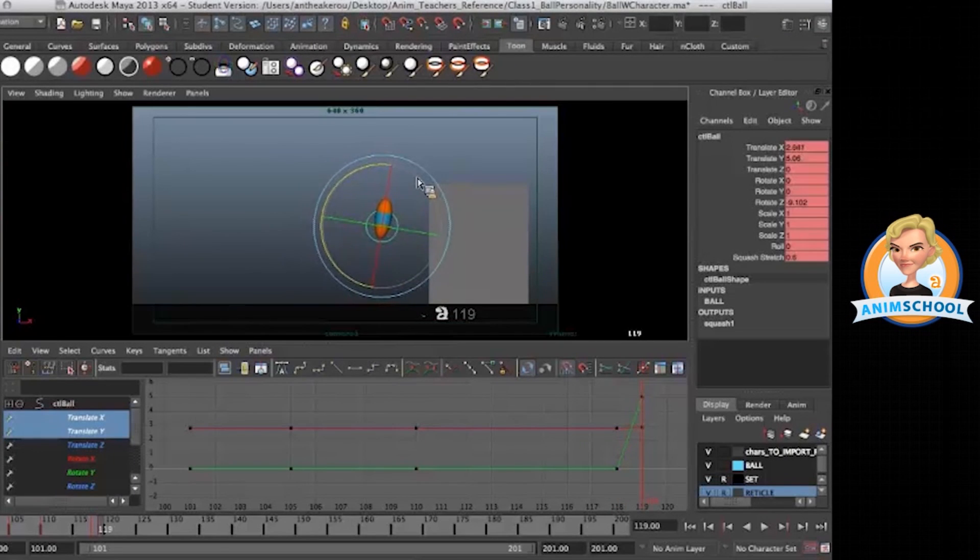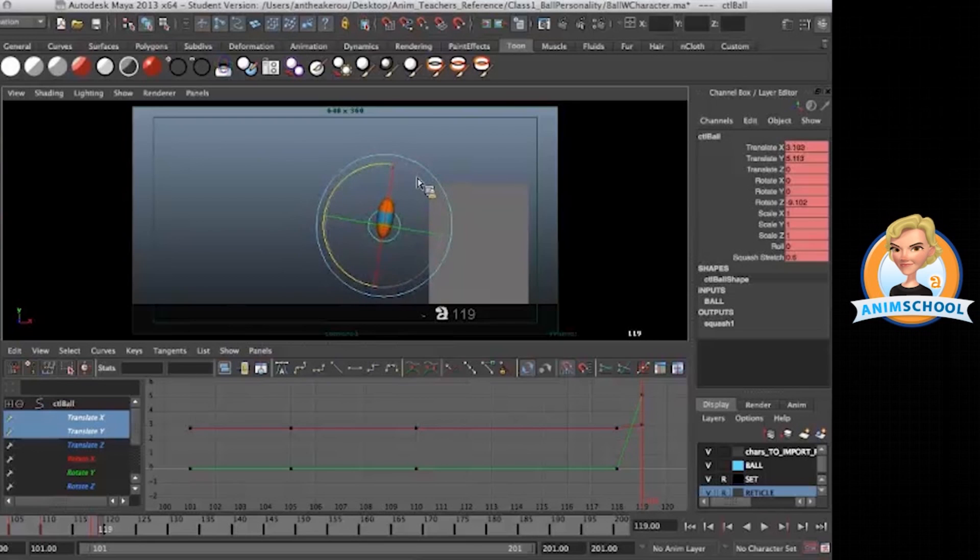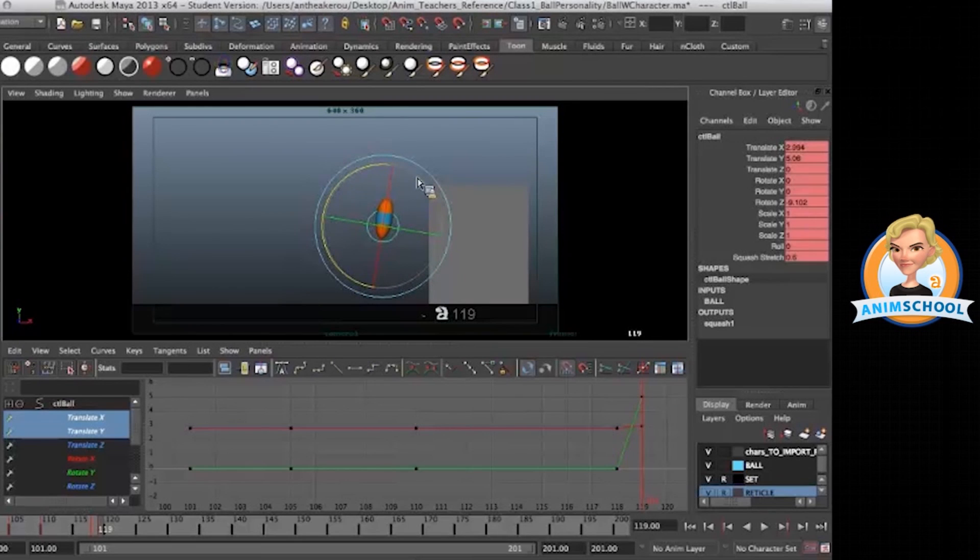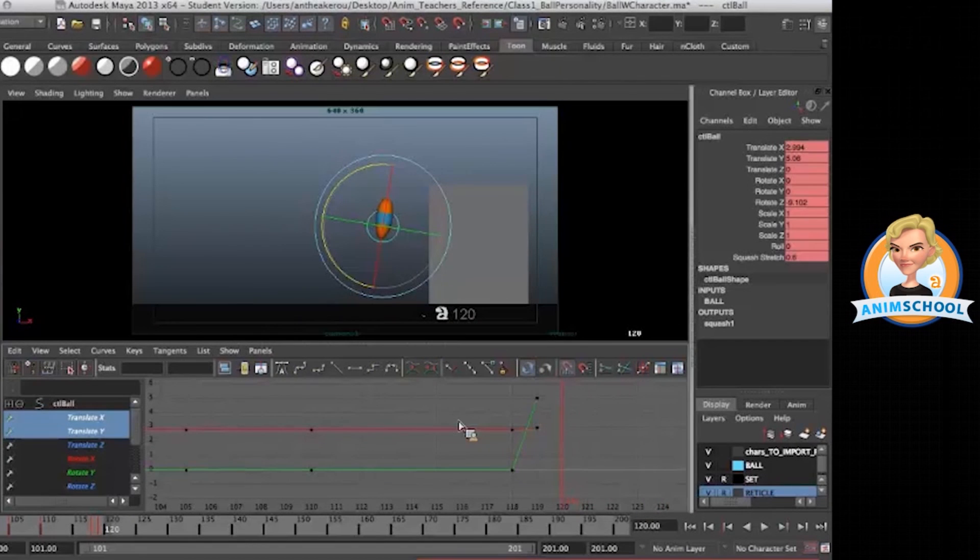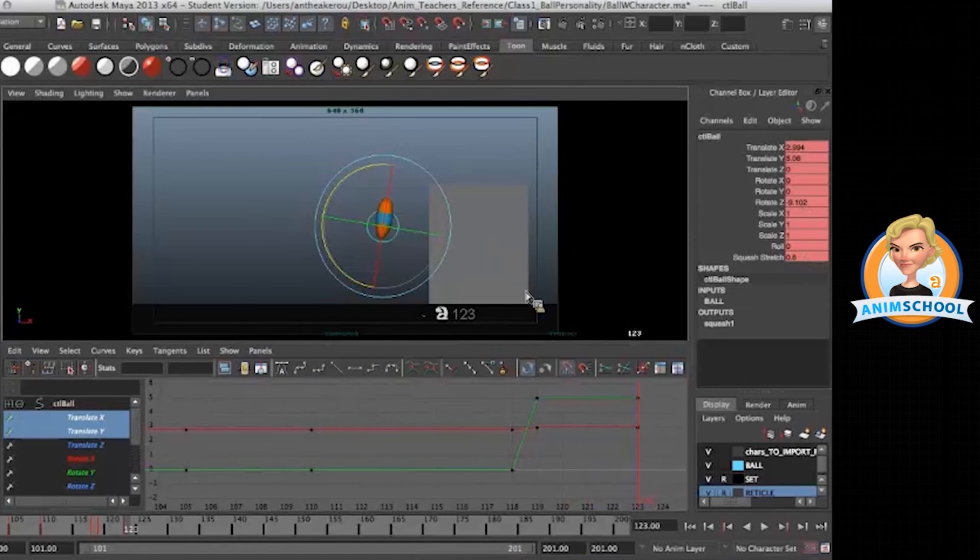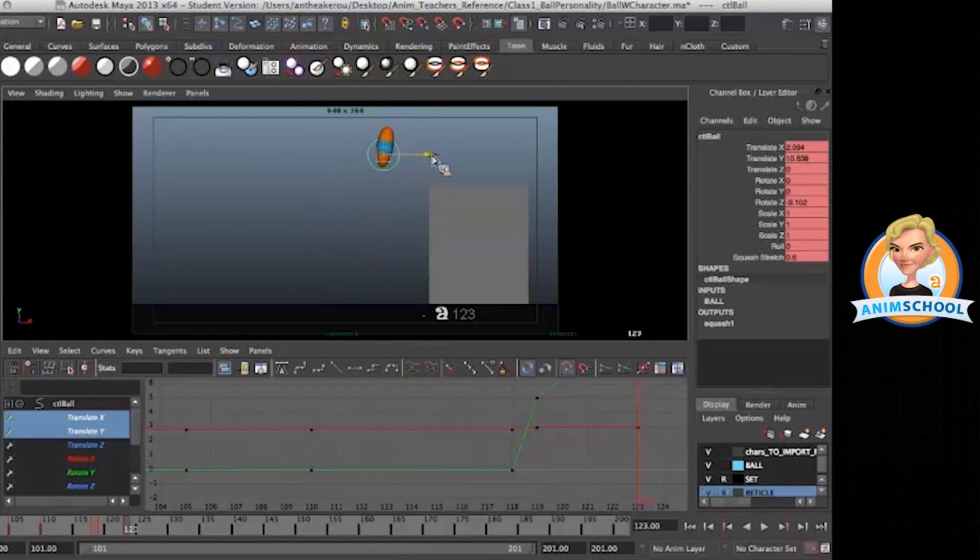And you can use your nudge tool as well. I'm using my alt and arrow keys to translate on my screen. So you can use that if you want to as well. So let's add another key in here.